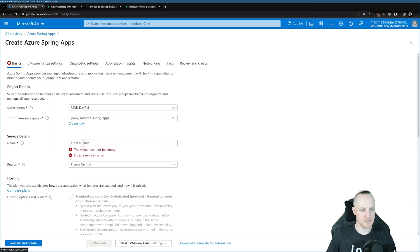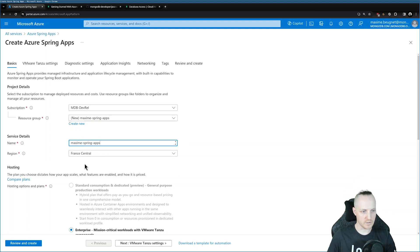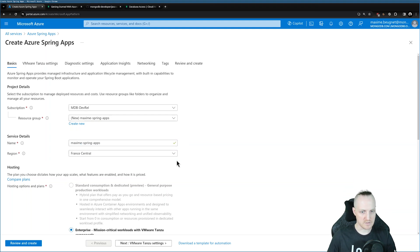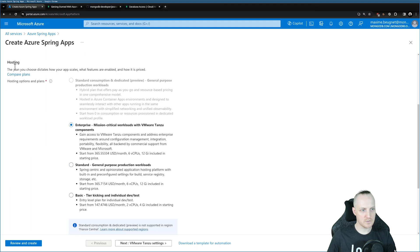I need a name, so I'm going to call this Maxim Spring apps as well. For region, I'm going to deploy in France because I'm based in France right now.